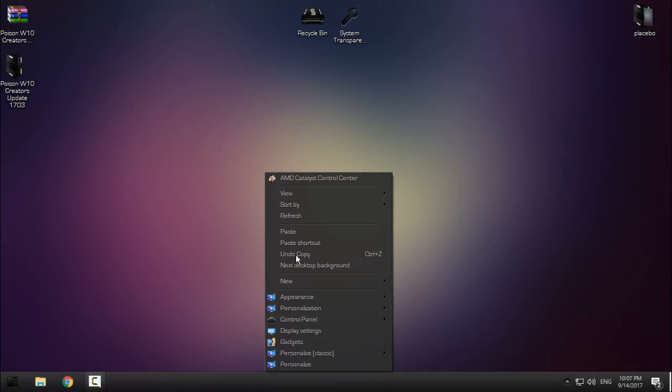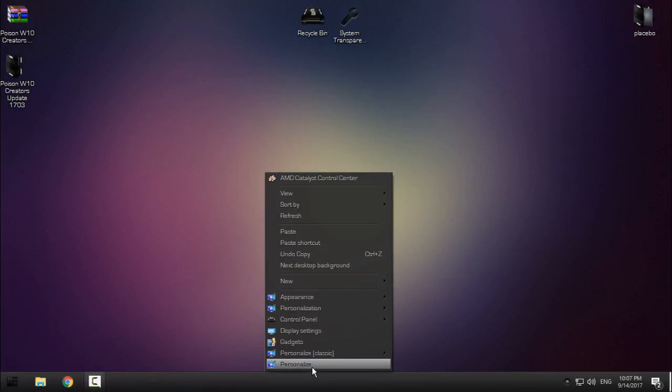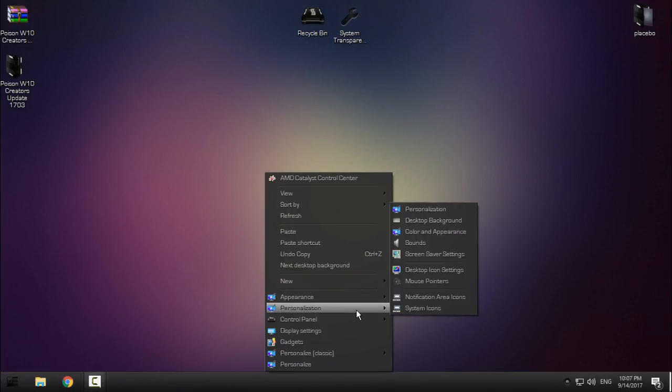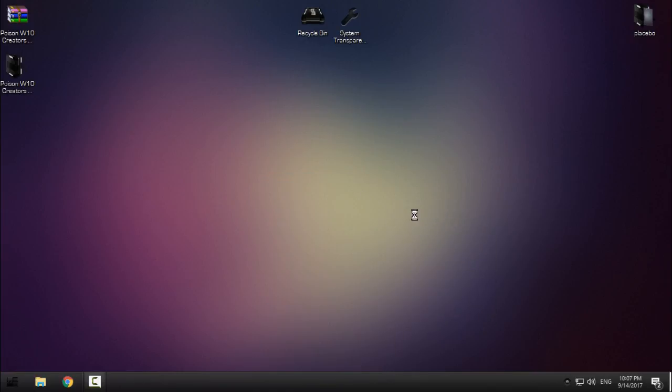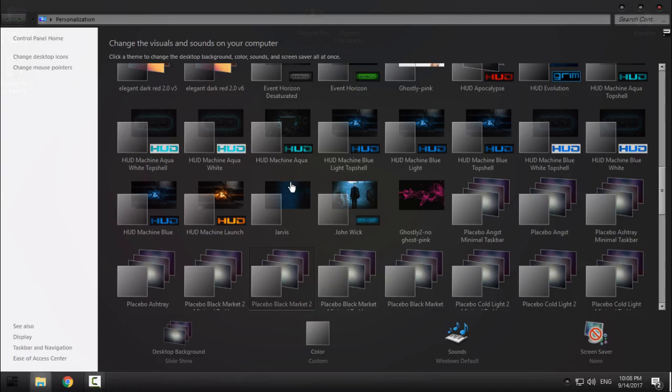After that you can go to Personalization. I am using the Windows 7 Personalization because I like it more than Windows 10 Personalization.